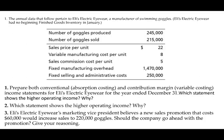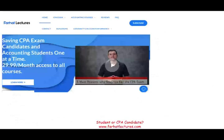Hello and welcome to this session in which we look at absorption costing and variable costing examples. This topic is covered in managerial accounting, cost accounting, the CPA exam, as well as the CMA exam.